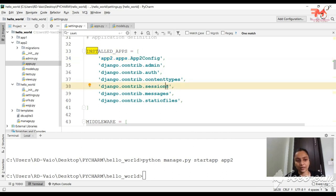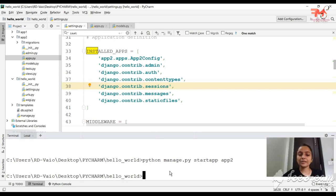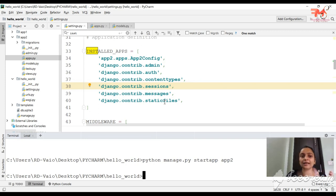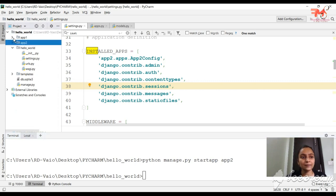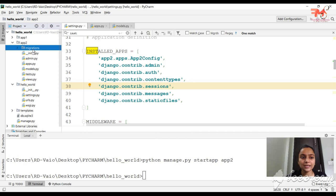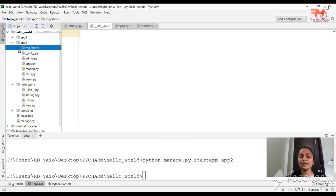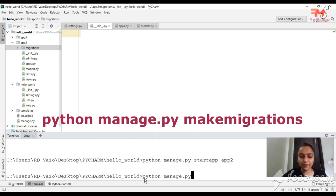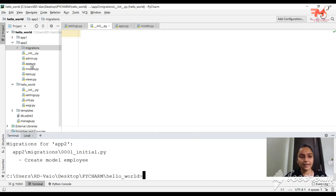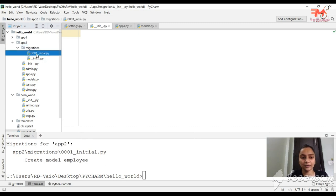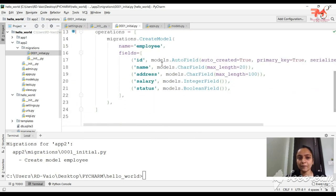Next we apply migration. We have created the model and told Django what table we need in the database. Now we have to migrate it. In the migrations folder — which is created by default and is blank — we will create a migration file by running the command: python manage.py makemigrations. After running it, you will see a file called 0001_initial.py created inside migrations. If you open it, you will see the Employee model with 4 fields: name, address, salary, and status — plus an id field which is an AutoField that increments automatically.